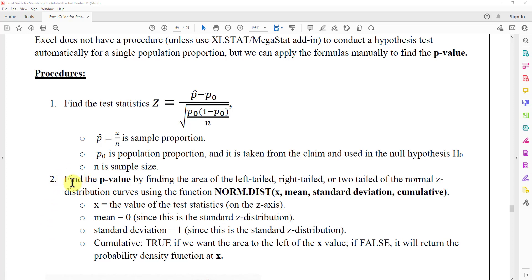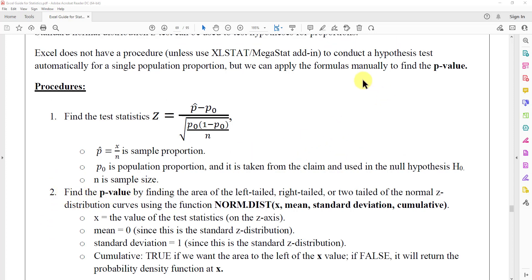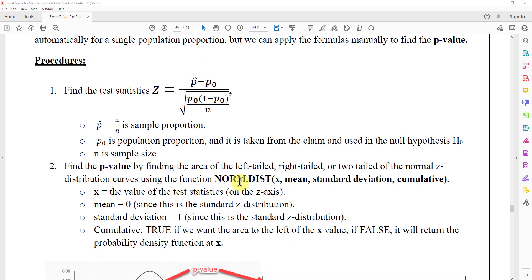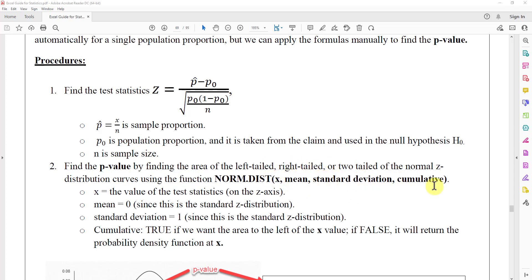The next step is to find the p-value. Because this is a z-test, we use the normal distribution NORM.DIST function to find the area under the curve. You can find the left tail, the right tail, or the two-tailed area. If you have the two-tails case, you get one tail and multiply by 2. The NORM.DIST function takes four inputs: the x-value, the mean, the standard deviation, and cumulative.